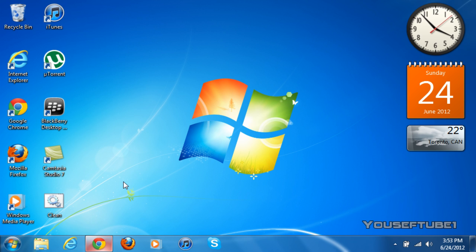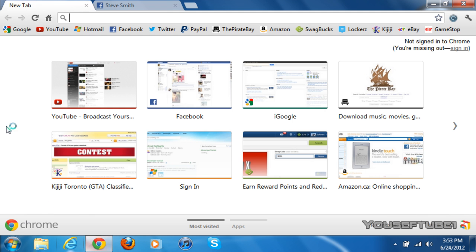Hey everyone, YusufSube1 here and today I'm going to show you how to disable timeline on Facebook and get the old Facebook layout back. The first thing you want to do is open up your internet browser. Now this only works on Google Chrome, Firefox, and Opera browsers for now.